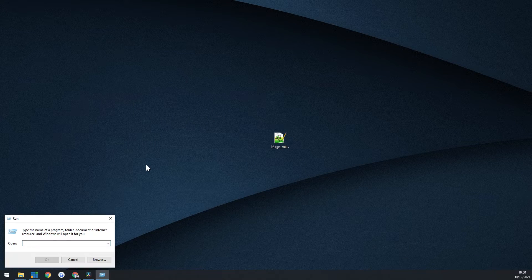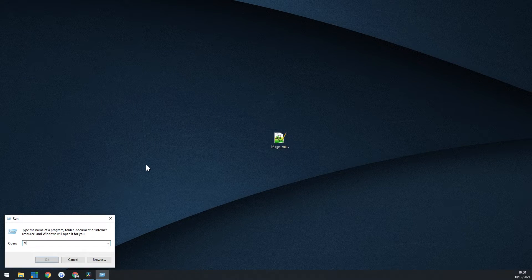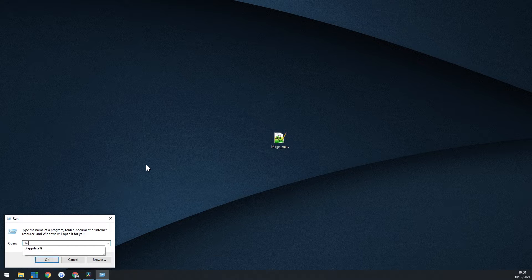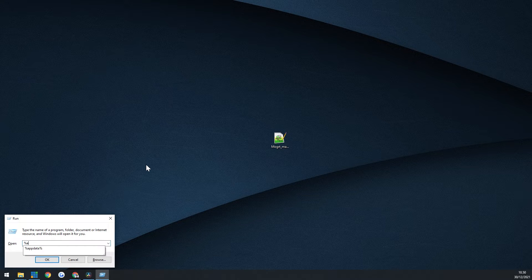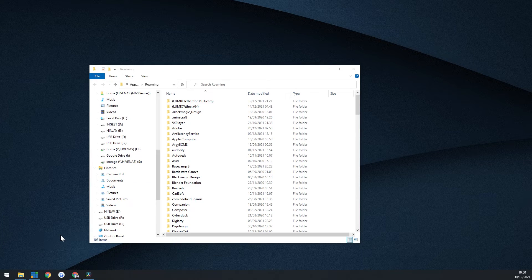So I'm going to press Windows R. Here I'm on a Windows machine, as you can see. And I'm going to go into percent app data percent. It's going to take me into AppData Roaming.